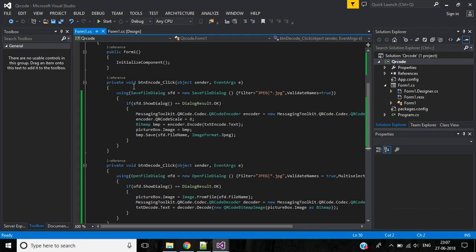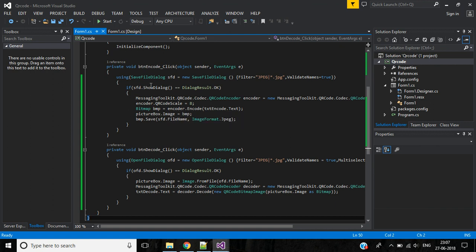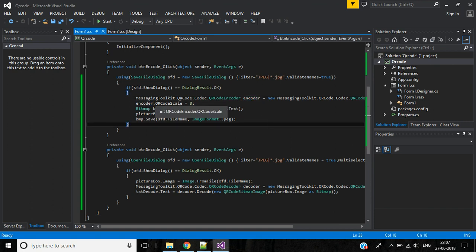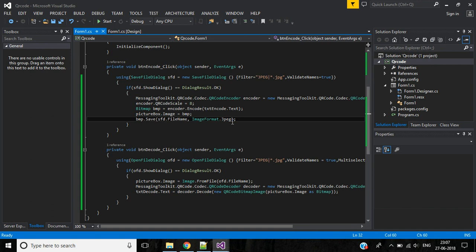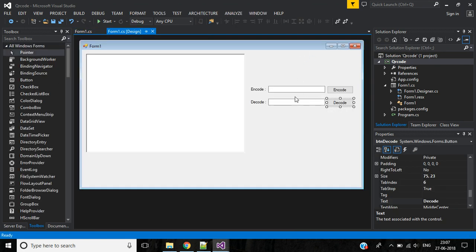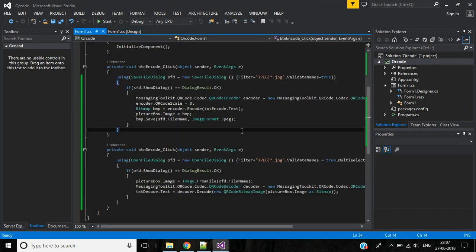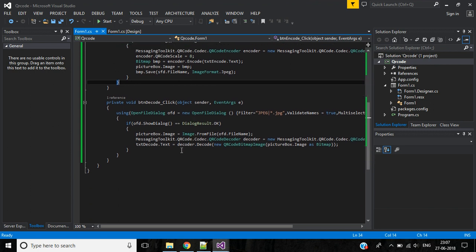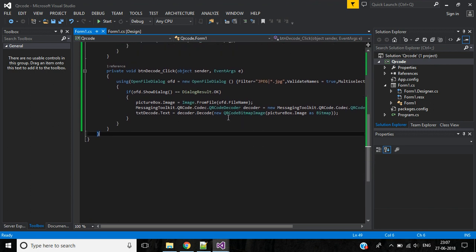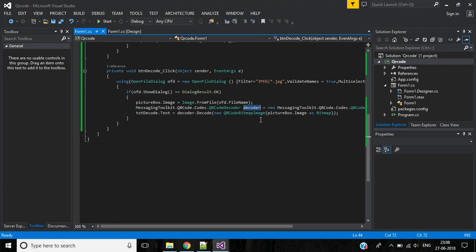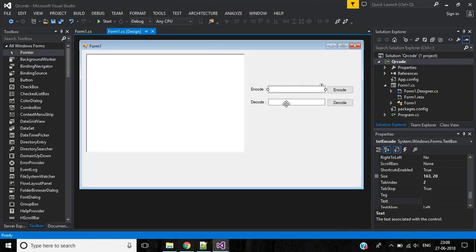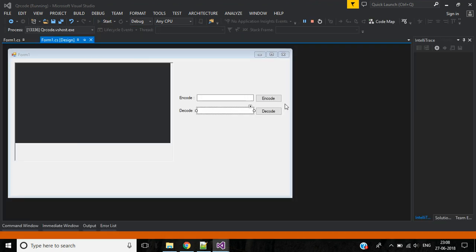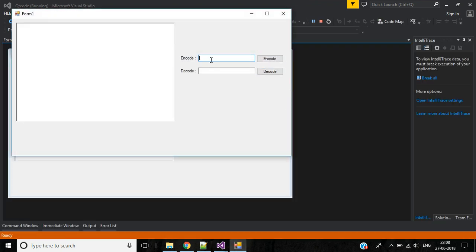Let me explain this. In button encode we are doing like this: it will show the save file dialog. If we click OK, first we are creating encoder object of QRCodeEncoder, then QRCodeScale is 8, it controls the scale of the image. Then we are creating bitmap object bmp, here encoding the text from this text encoder. Then the picture box image, we are saving the bitmap QR code image with the file format jpeg. In decode option, when we are opening the QR code image, that image should load into picture box. Then we are creating decoder object of QRCodeDecoder, then we are displaying the QR code image text in this text box.